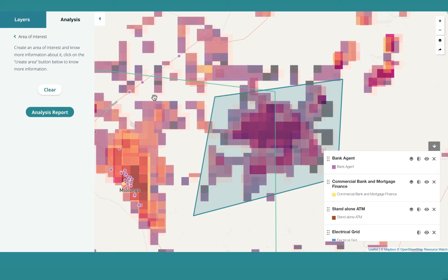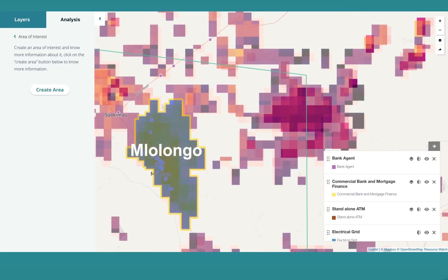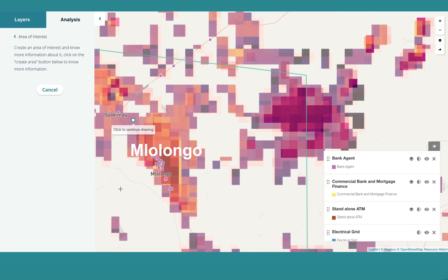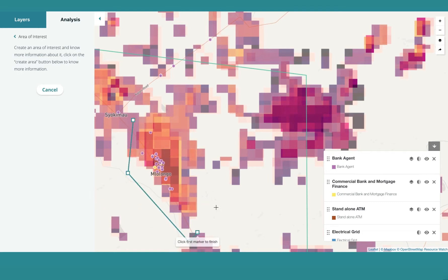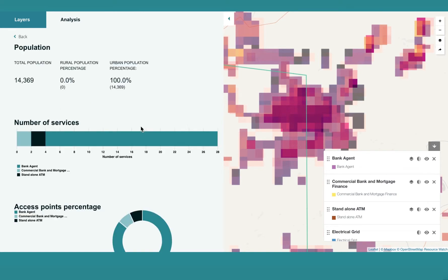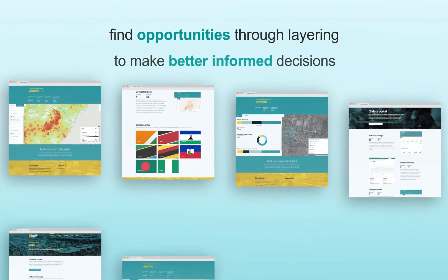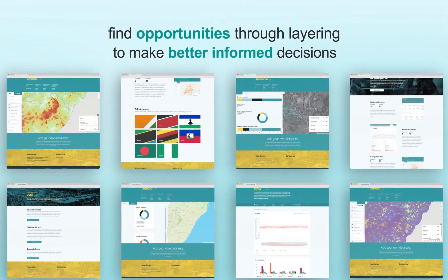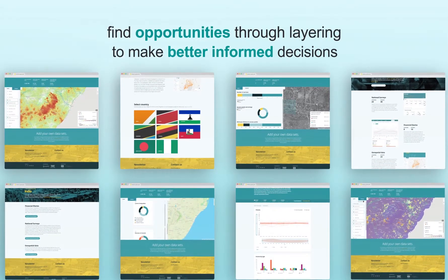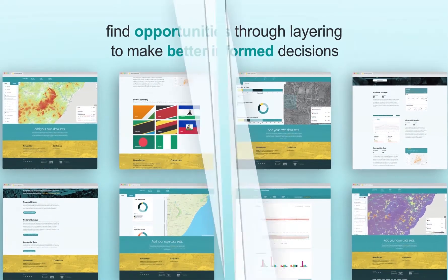Let's compare this to a neighbouring area, Mlungul — same as before, it's a larger population of 14,369 with a high number of bank agents. You can use this data to find opportunities through layering to make better informed decisions based on whatever the geospatial data reveals about the landscape.